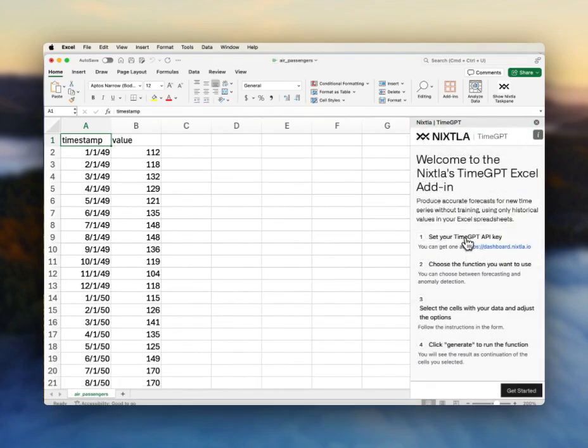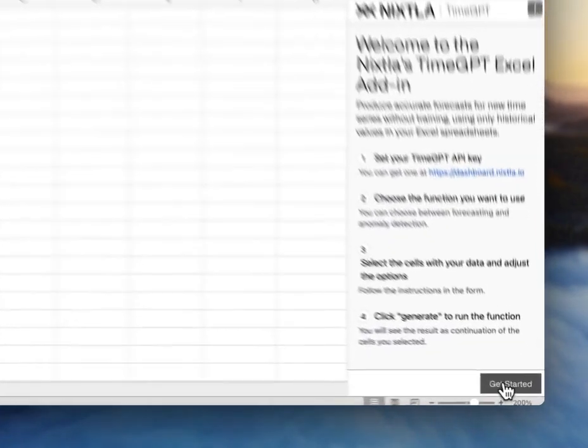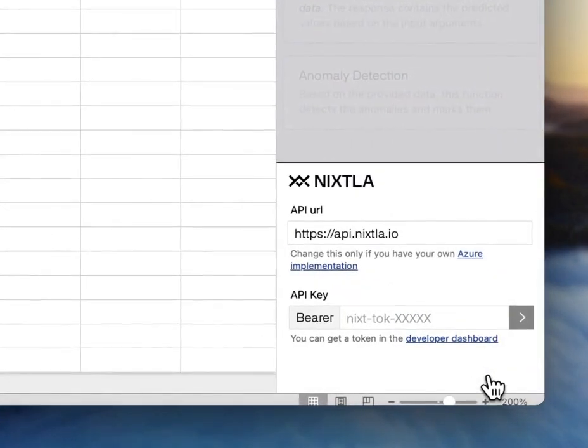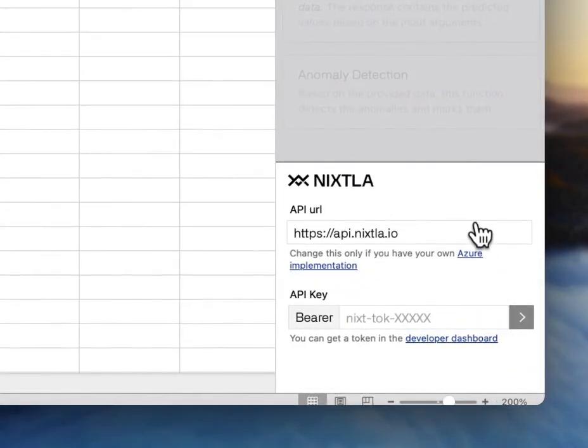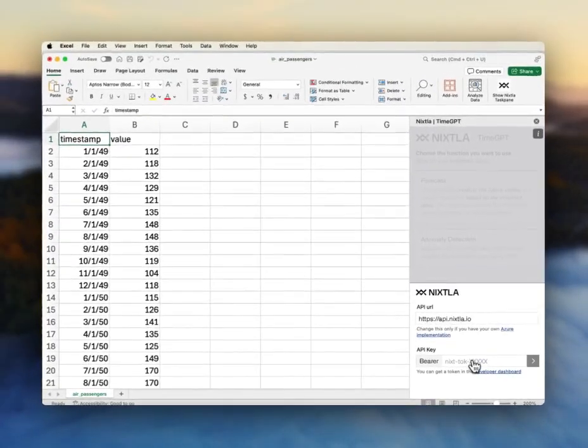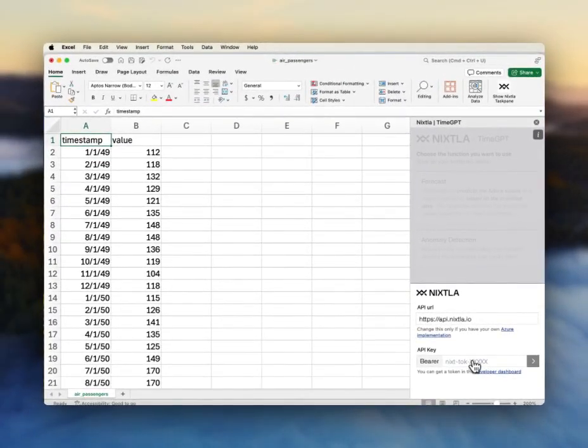Then it pops up over here and I have this Get Started button. So I say Get Started and it needs my API key.